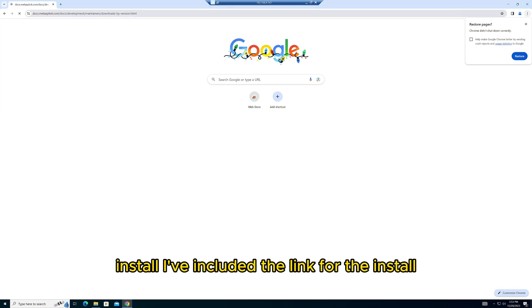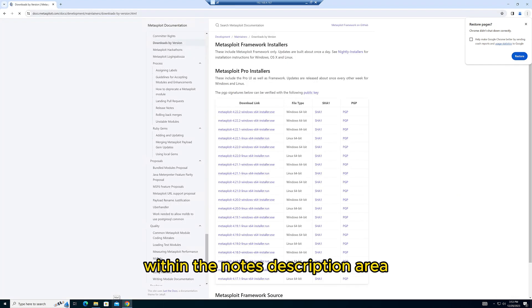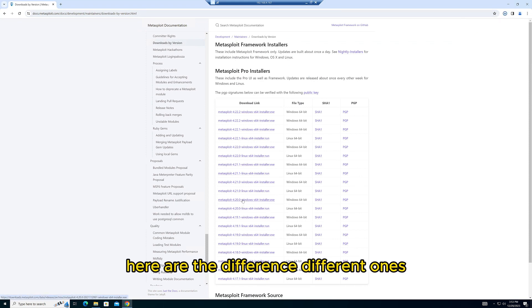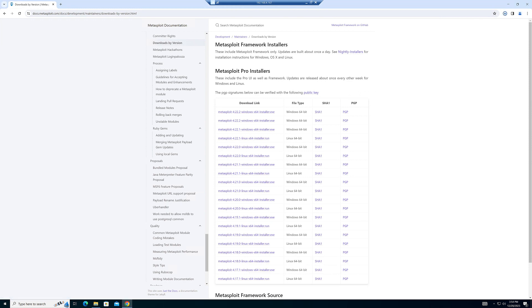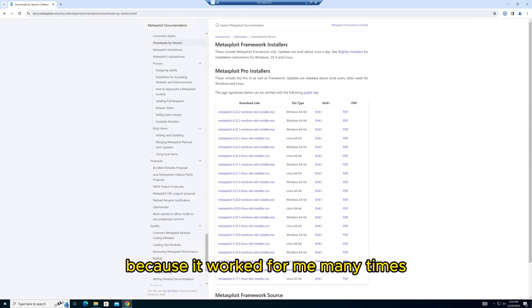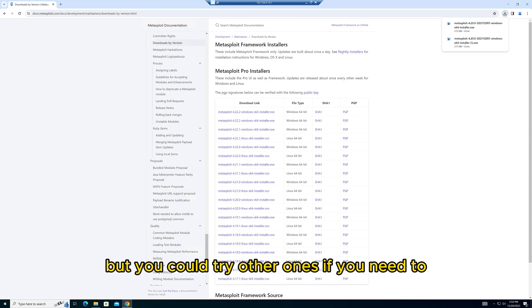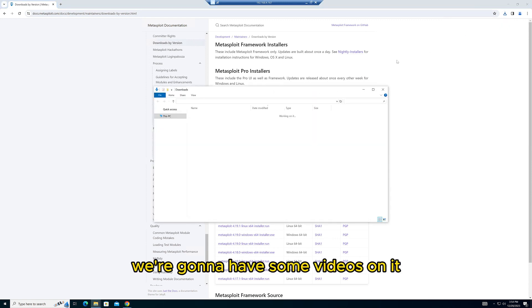I've included the link for the installer in the description. Here are the different ones. I've picked 4.2.0 because it worked for me many times, so I haven't really used other ones yet. But you could try other ones if you need to. Should be the exact same steps. I actually downloaded two by accident, so let's go ahead and delete one.